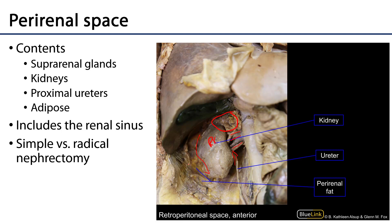It is useful to keep these contents in mind when considering a simple versus a radical nephrectomy. A nephrectomy is the removal of a kidney; a simple nephrectomy typically occurs with a benign disease process, whereas a radical nephrectomy classically involves removal of at least the kidney and often the suprarenal gland, the ureter, and all of the perirenal fat — generally the entire contents of the perirenal space.